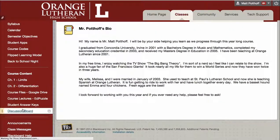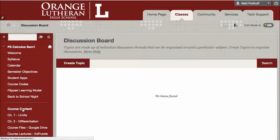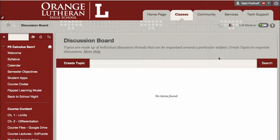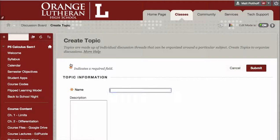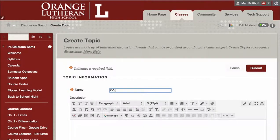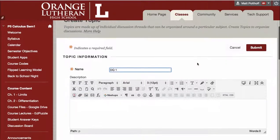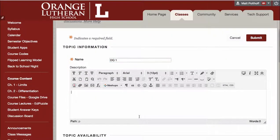When you click on Discussion Board, you're going to see all the topics that are here, and each topic is a separate discussion. So to make a new discussion, you just hit Create Topic, you can give it a title, and then ask your question here.